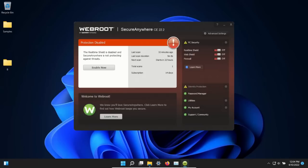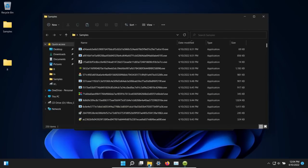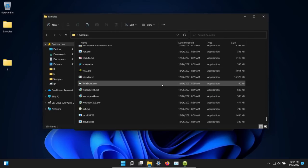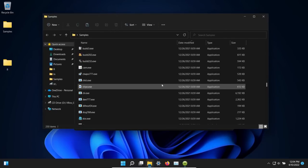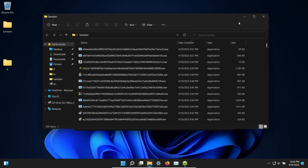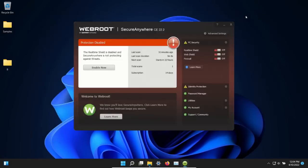Welcome everyone to this video. Today we are testing WebRoot antivirus. I have a folder with 250 malware samples, and we will be using these samples to test how well WebRoot protects against these specific threats.